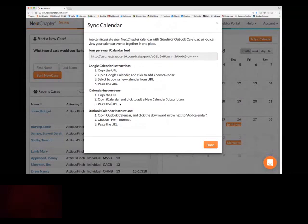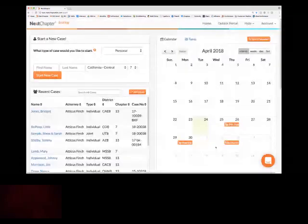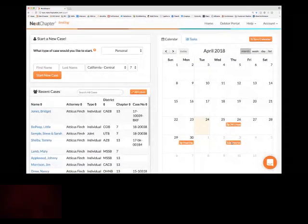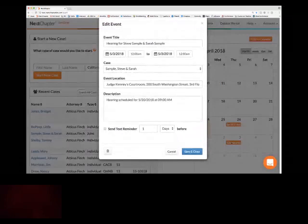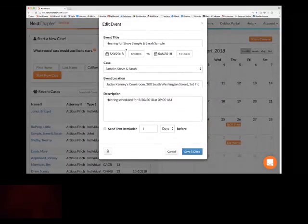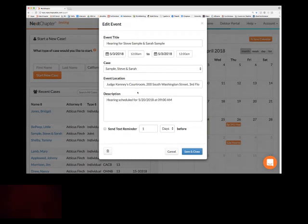So if I add in an event for one of my test cases — for example, I have a hearing for Steve and Sarah Sample — I've got the start and finish times, the event location, and any additional information. This is all going to save into your calendar if you do have it syncing between your personal account and your Next Chapter calendar as well.